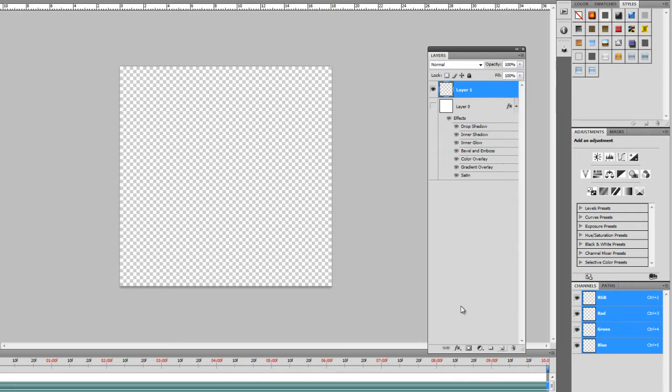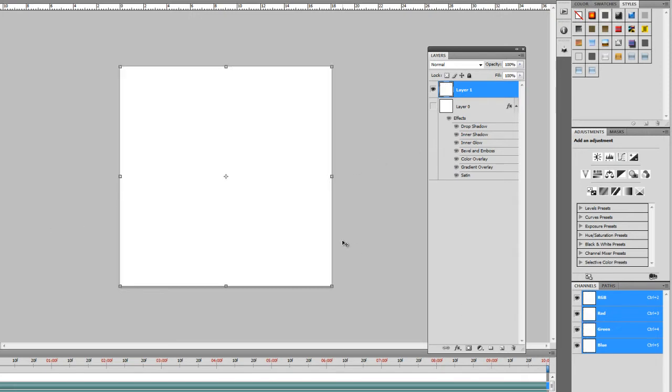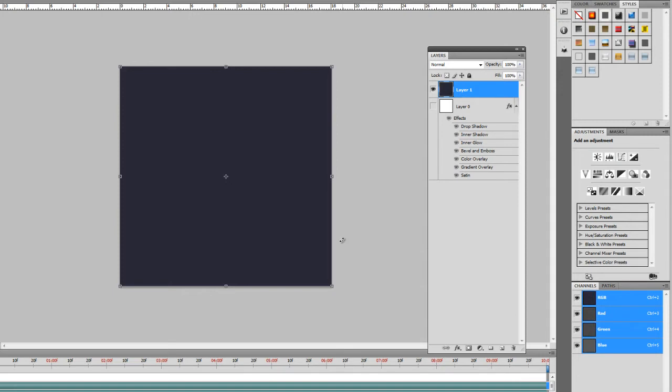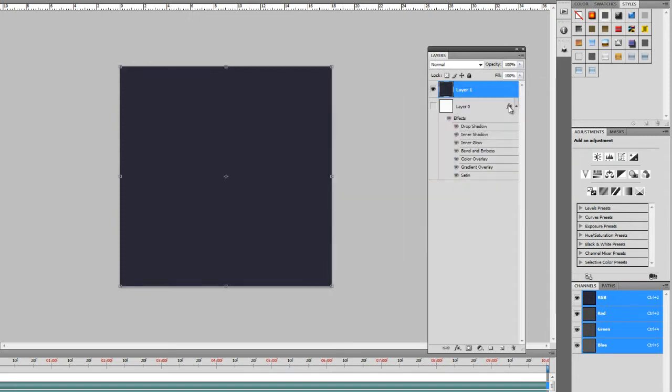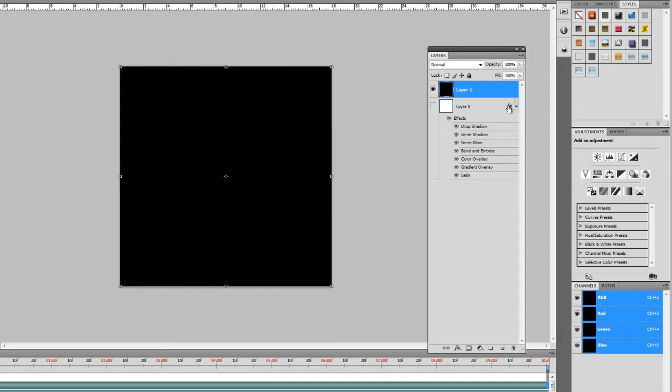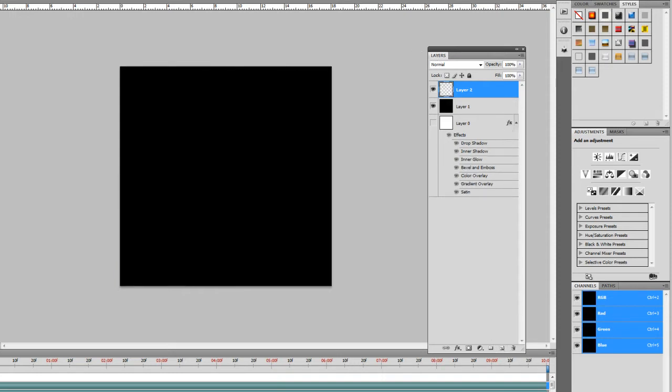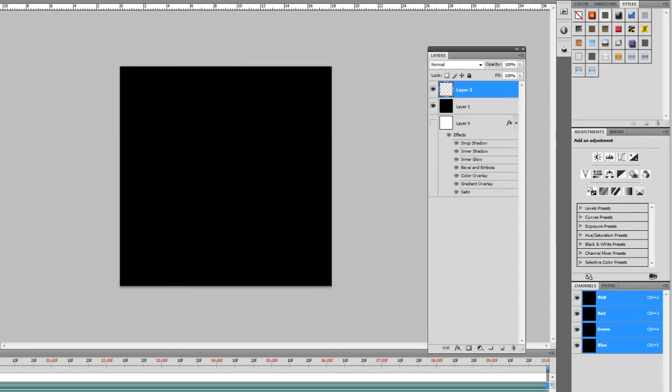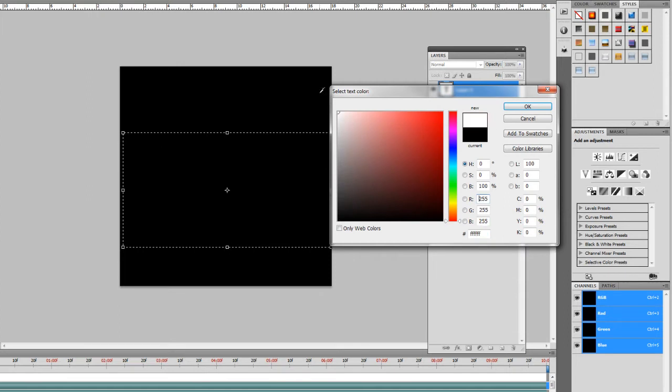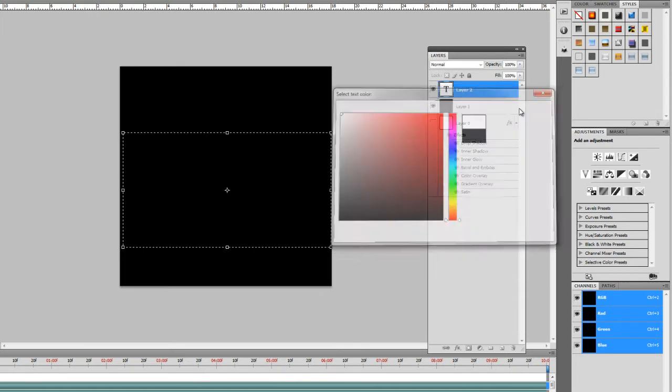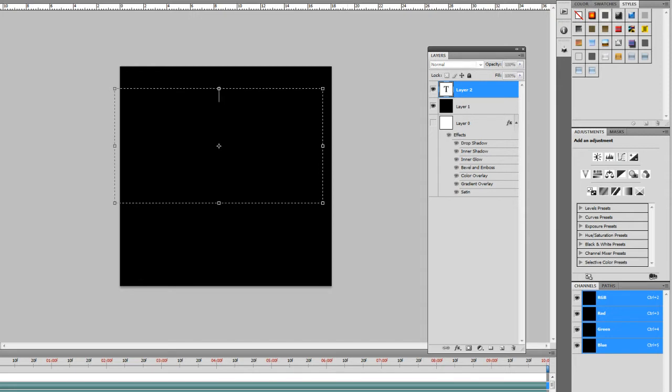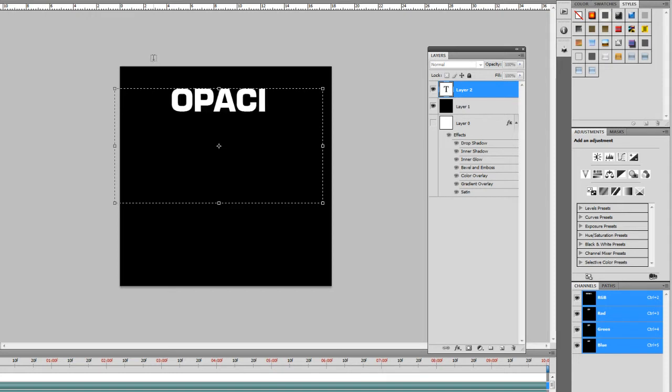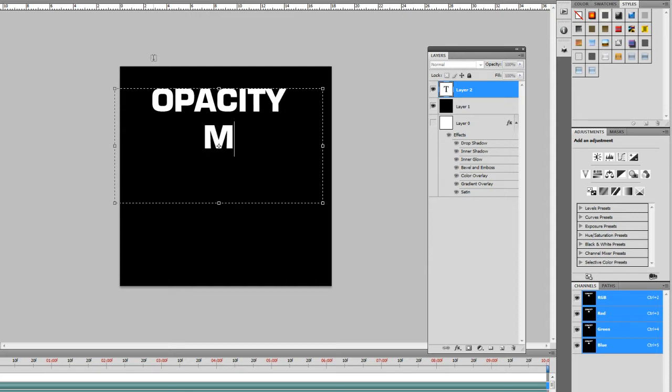So we'll want to go ahead and fill this with black. There we go. And then we'll make a new layer and we'll type in I don't know some text. We'll get our color to white. Alright. And let's put our font up a little bit.